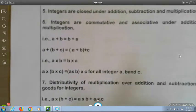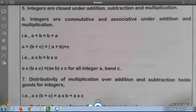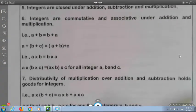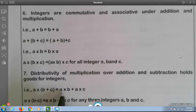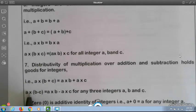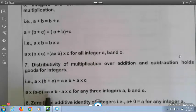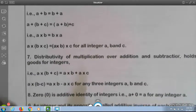For multiplication: a into b is equal to b into a. And a into (b into c) is equal to (a into b) into c, for all integers a, b, and c. The distributive property of multiplication over addition and subtraction holds good for integers: a into (b plus c) is equal to a into b plus a into c, and a into (b minus c) is equal to a into b minus a into c.